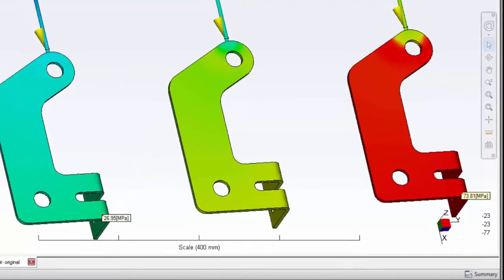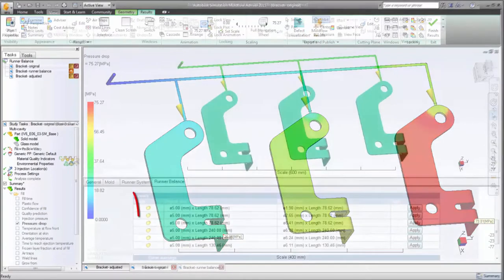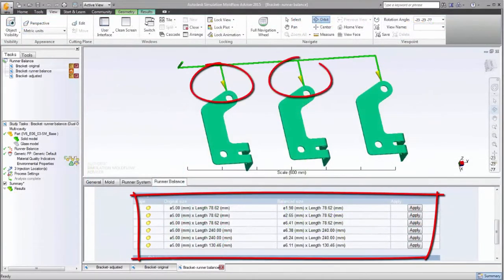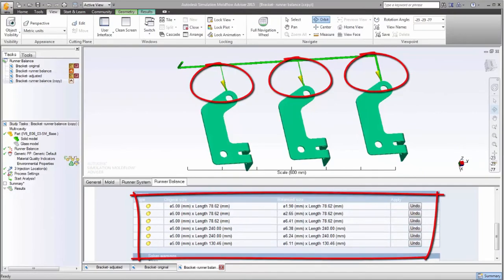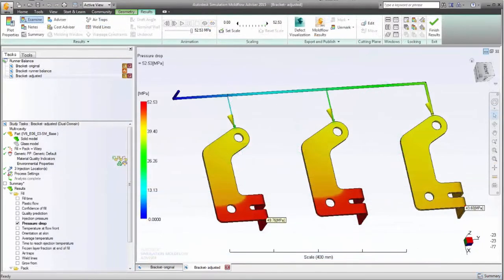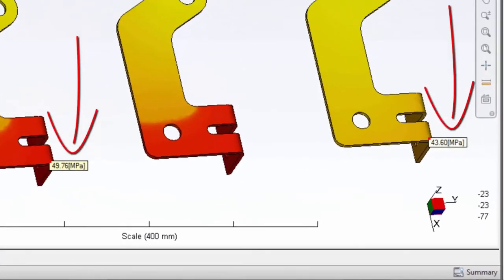The Runner Balance Analysis recommends that different runner diameters be used, restricting the flow to the closer cavities while enlarging the diameters to the more distant ones. This first iteration at a redesign resulted in a 15% pressure difference between cavities.